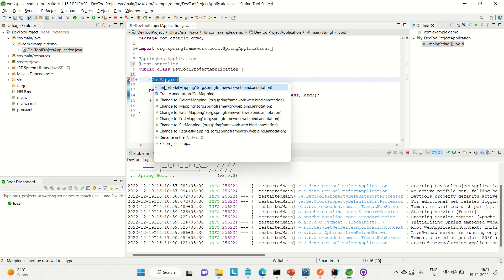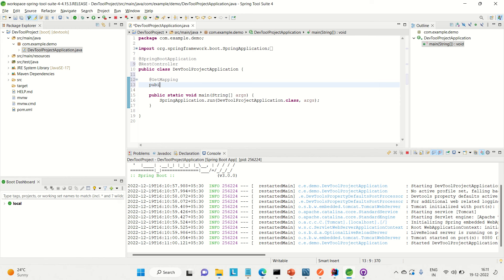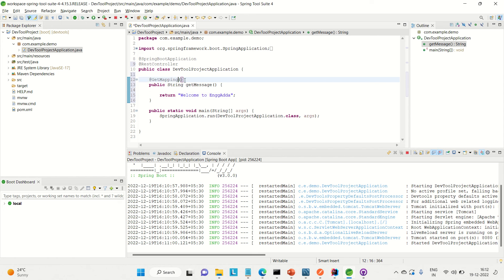I'll create a simple method returning a String — something like 'public String getMessage()' — and it will return 'Welcome to Engineering Ganda'. I'm mapping this API to '/hi', so hitting that endpoint will return 'Welcome to Engineering Ganda'. Now, I'm not going to restart the application. I'm simply going to save the code using Ctrl+S.